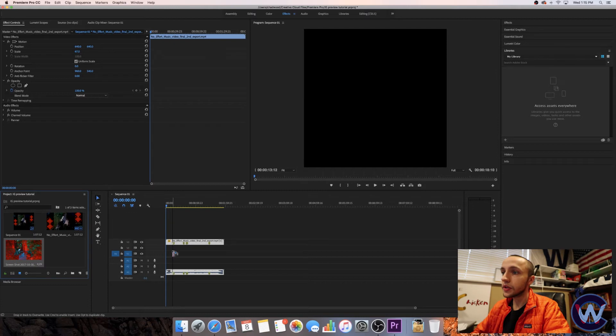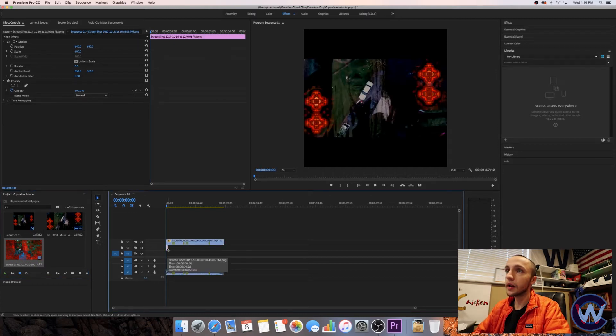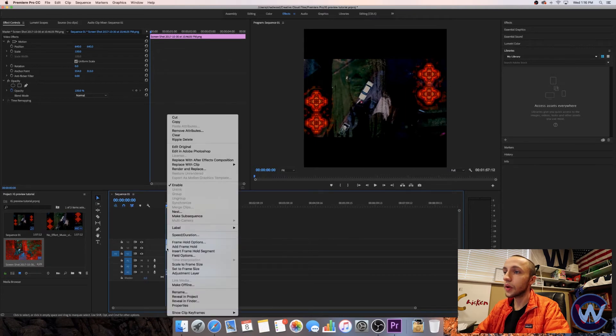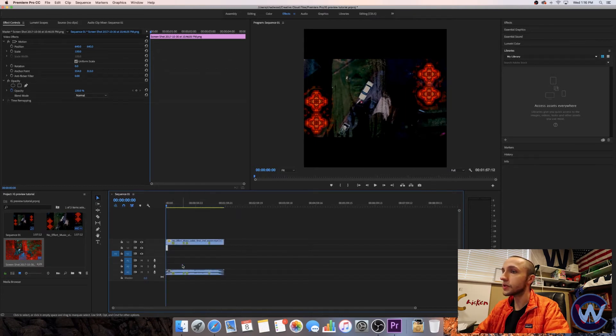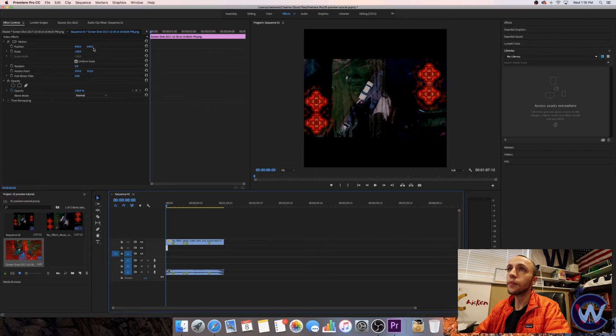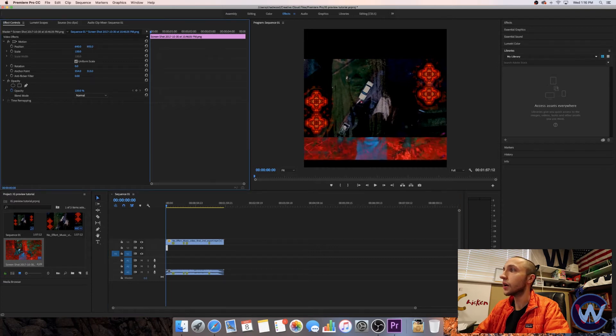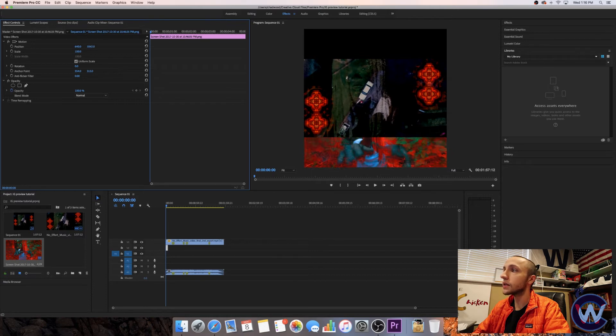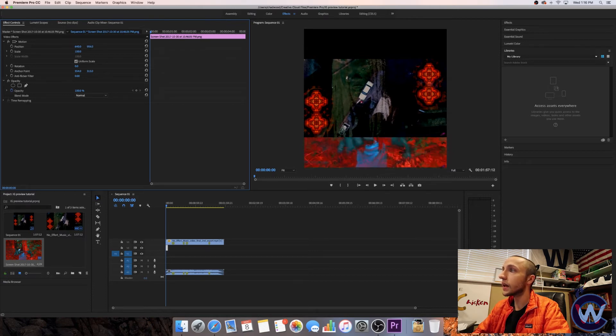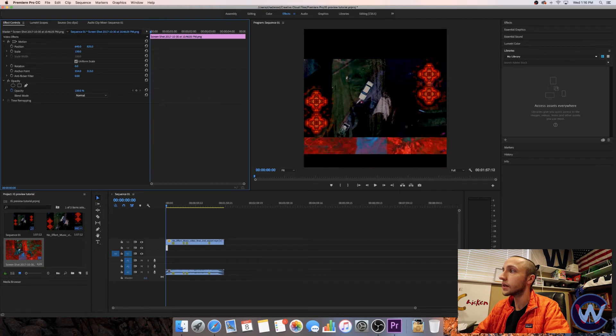Drag it into the timeline. I'm going to click on that file that we just brought in and scale it to frame size. Then we'll go into the effects tab and bring the position down. And since the video file is on top, it'll always stay behind the video file. So you won't even have to worry about resizing it or anything like that. Just put it where you want to.